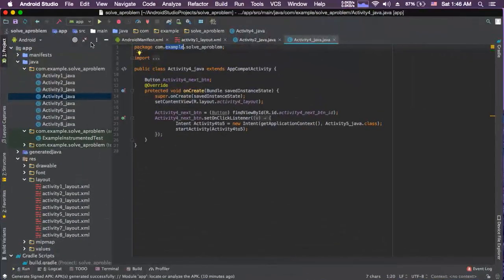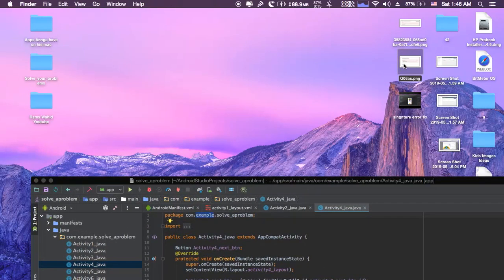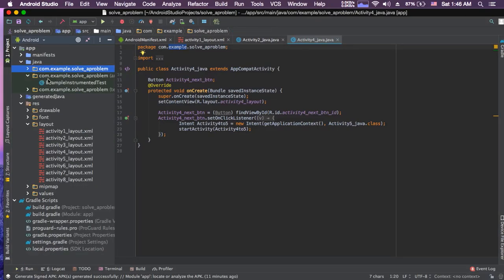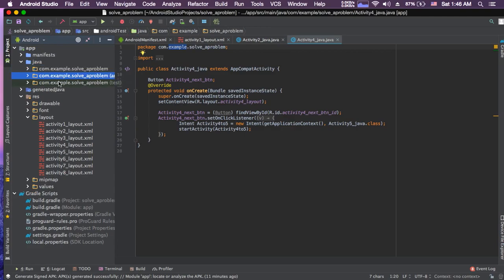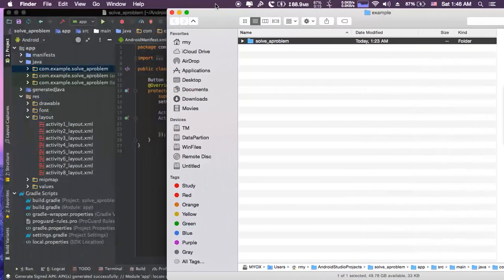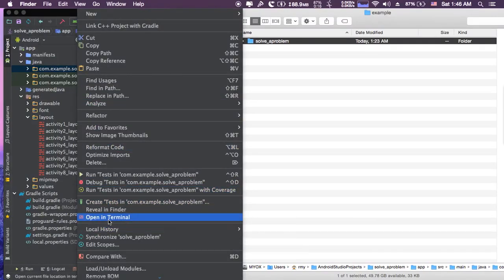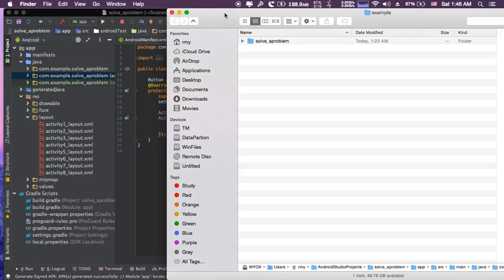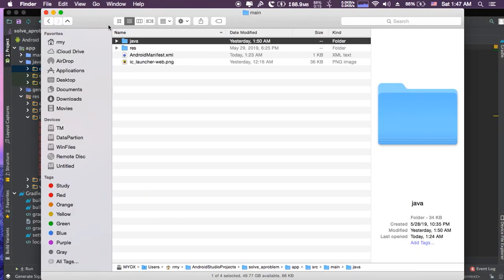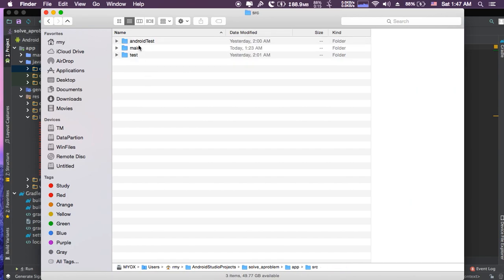I'm going to show you how to solve this problem — it's very simple. There are two steps. The first step is changing the folder names. Click on the folder and choose 'Reveal in Finder'; in Windows you can choose whatever option you find. Then go back through the directory to find the three folders.